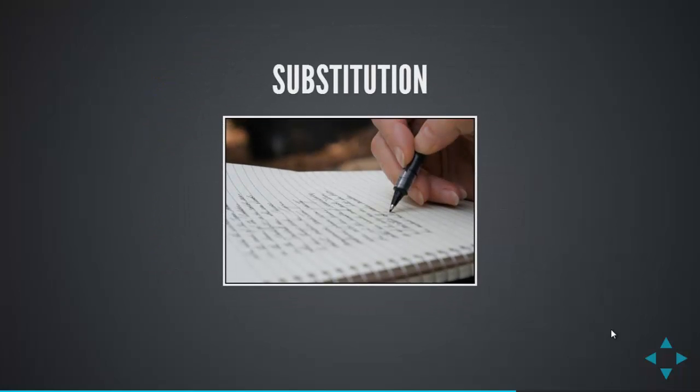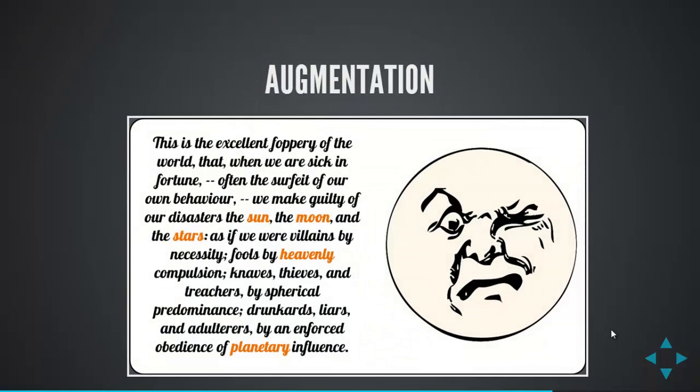So, we've talked about substitution, taking it from one example to the other. Then we have augmentation. This is enhancing learning a little bit. So, it might be, in this example here, highlighting keywords in a different color. Now, it's not really enhancing the learning, though. And certainly, it's not much more than substitution, because we could do that with a different colored pen.